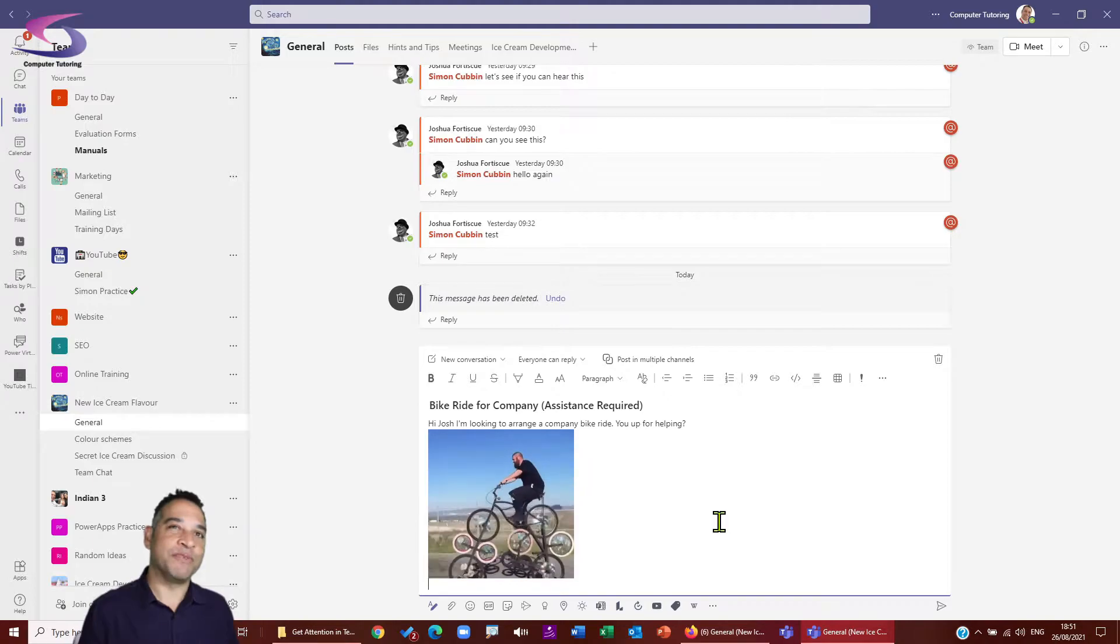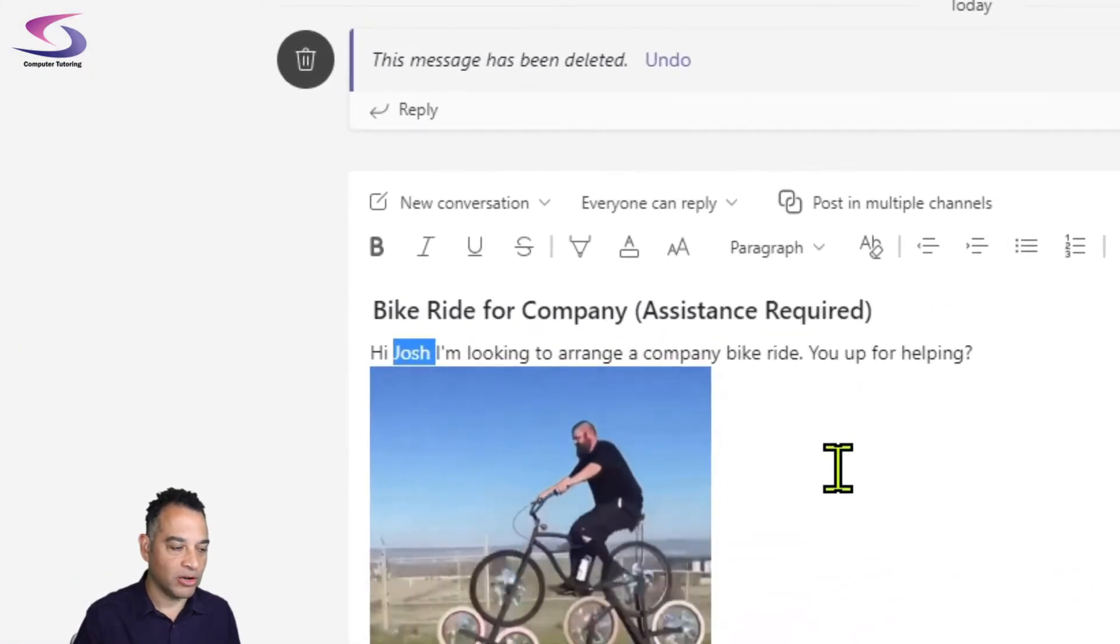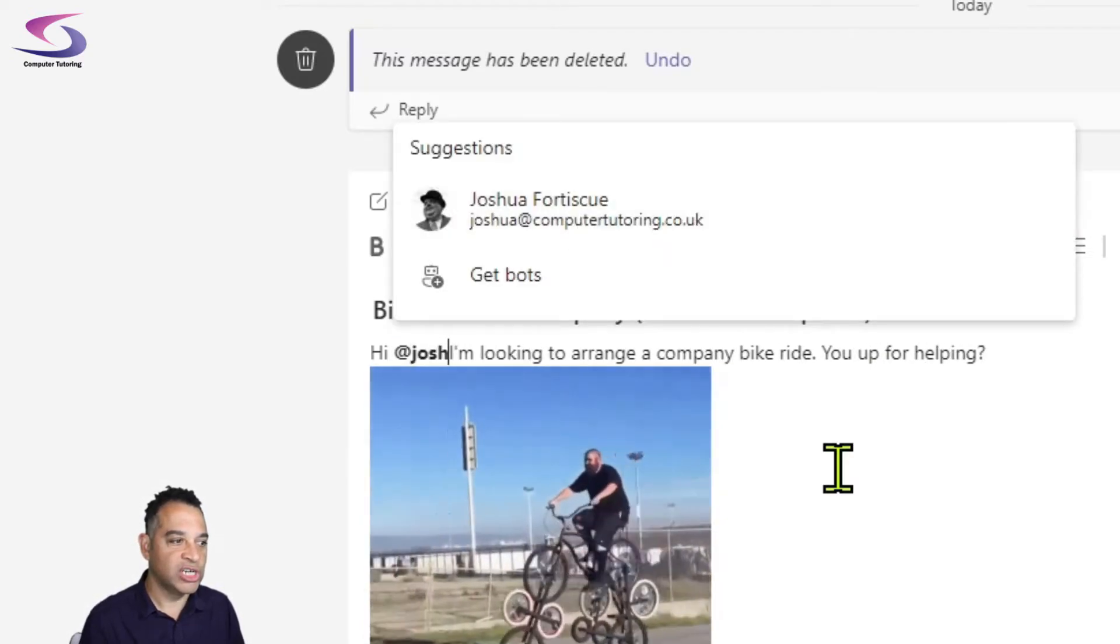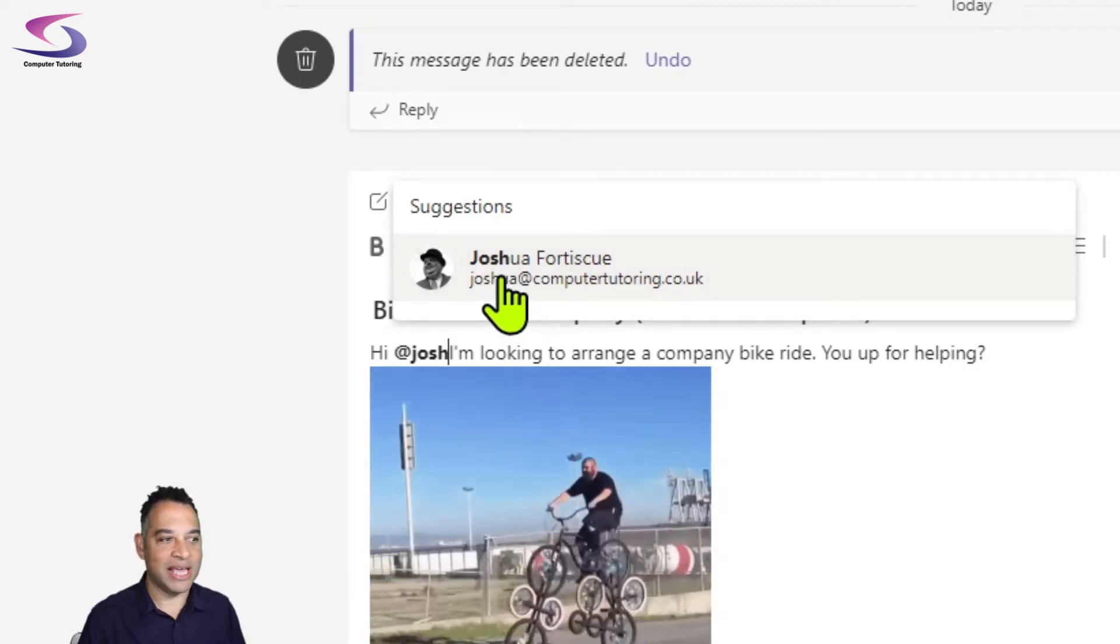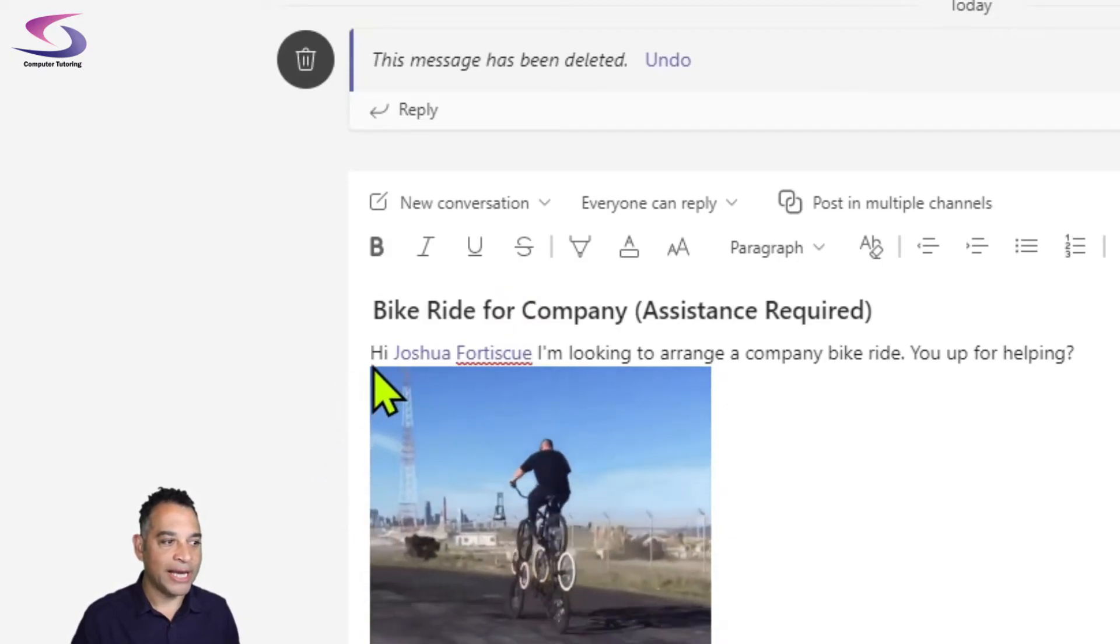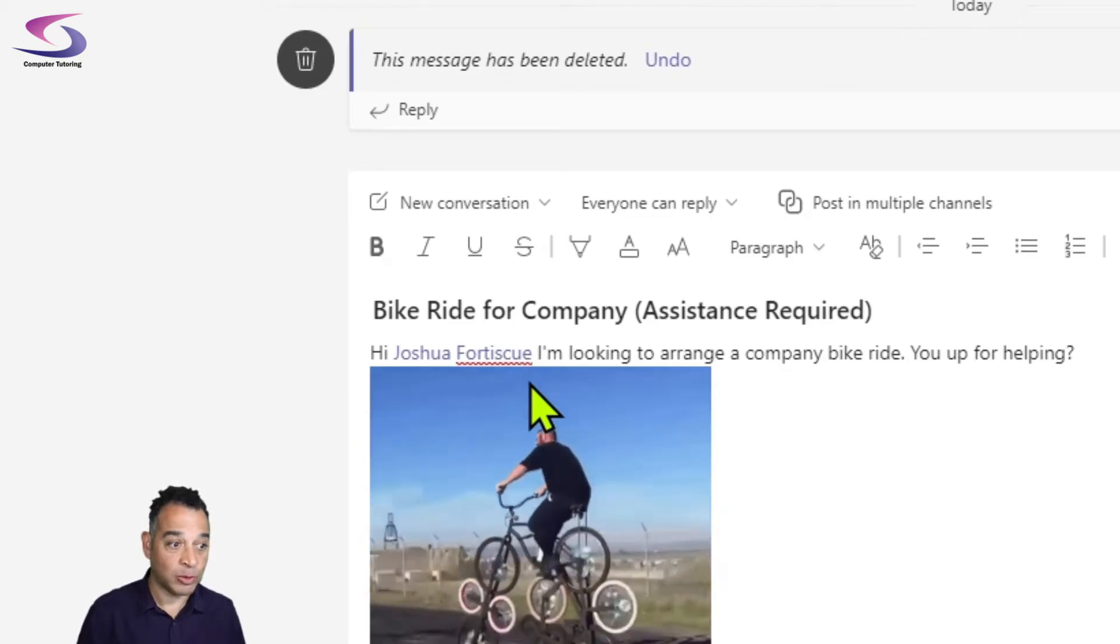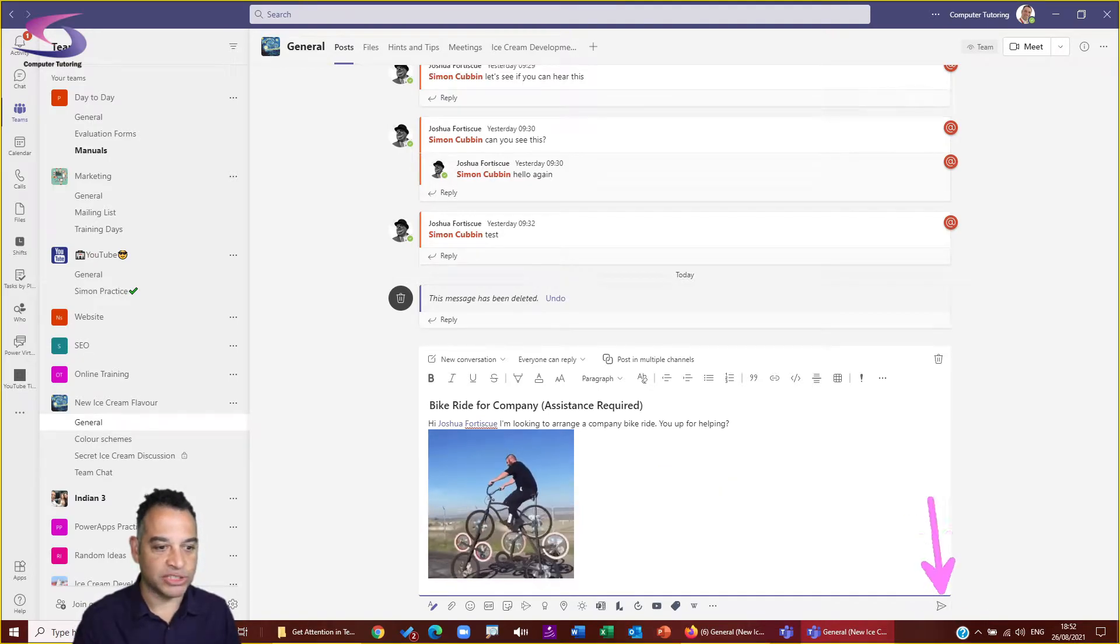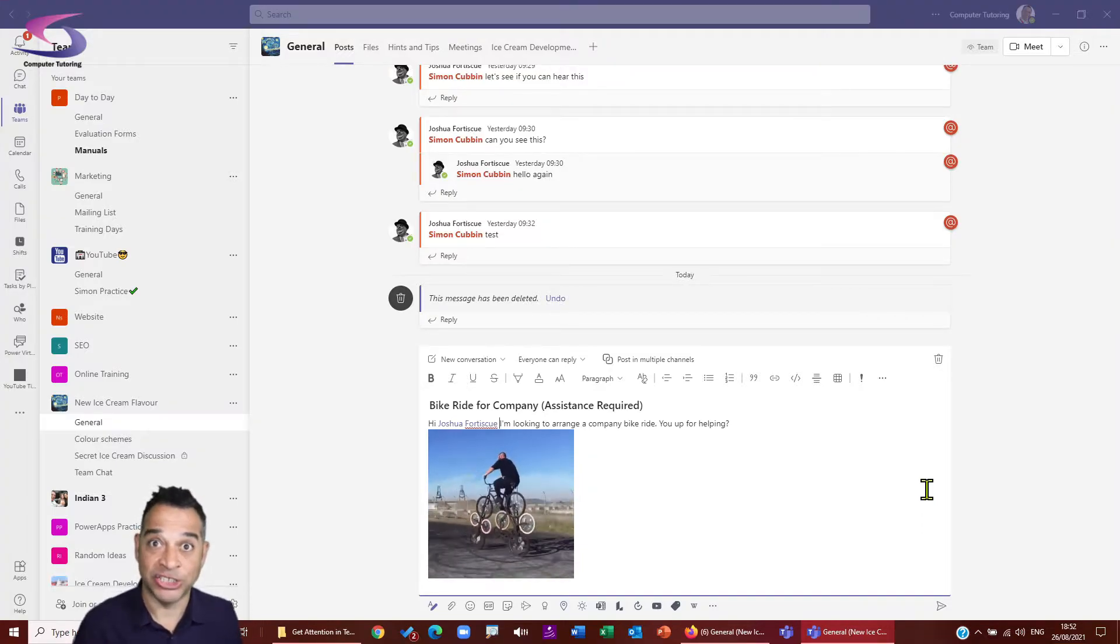But I'm going to do something a little bit different. So instead of typing hi, Josh, I'm going to double click on that, and I'm going to type hi at Josh. And notice it comes up with his name just here. So I'm going to click on his name here and then that will add his name to the list. Let me just do a space. So here we go. Hi, Joshua Fortescue. I'm looking to arrange a company bike ride. You up for helping? So what I'm going to do is send this. Now I could click on this send button just here if I wanted to, or I'm going to use my preferred method, which is control and enter to send the message.